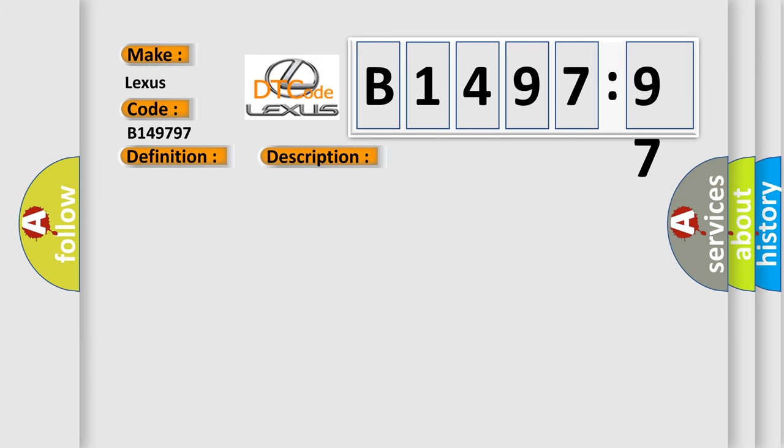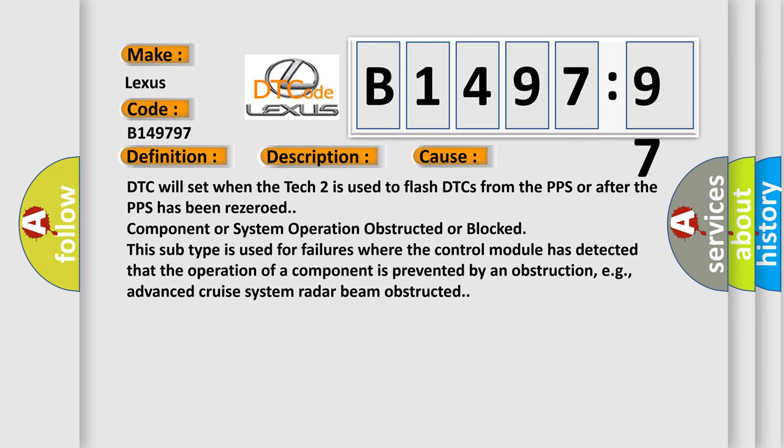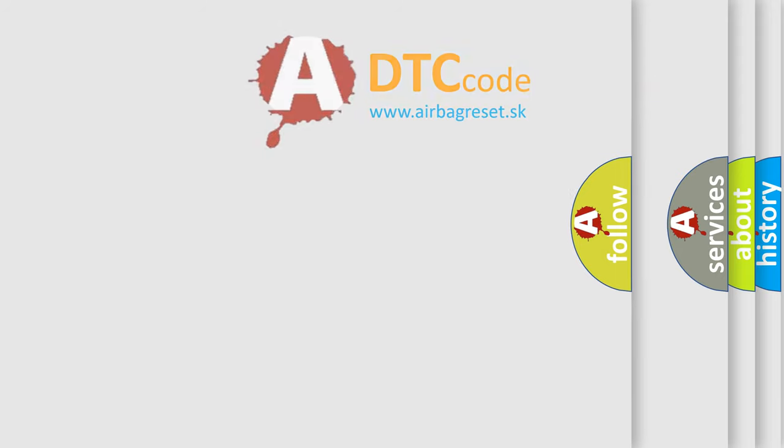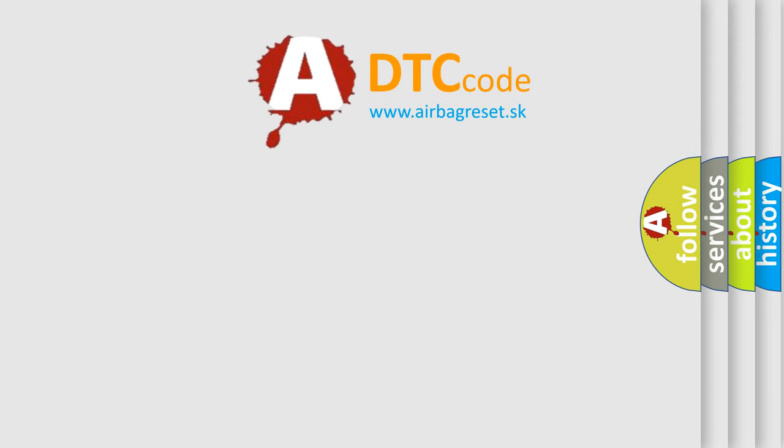And now this is a short description of this DTC code. Ignition voltage is between 9 to 16 volts. This diagnostic error occurs most often in these cases: DTC will set when the TEC-2 is used to flash DTCs from the PPS or after the PPS has been re-zeroed. Component or system operation obstructed or blocked. This subtype is used for failures where the control module has detected that the operation of a component is prevented by an obstruction, e.g., advanced cruise system radar beam obstructed.